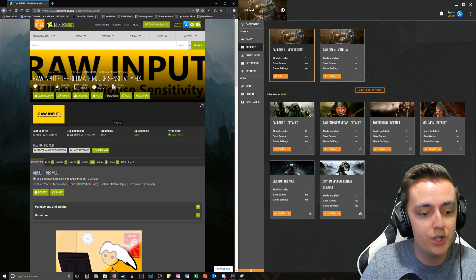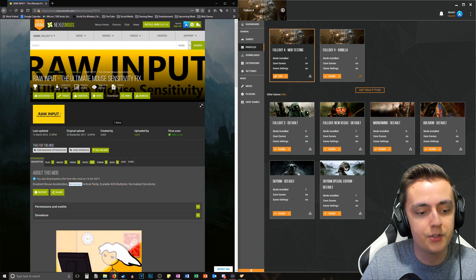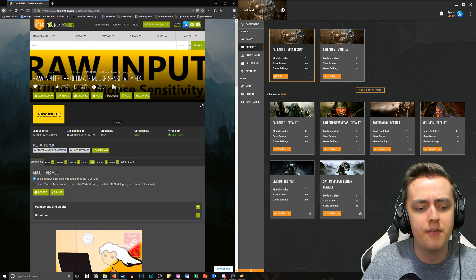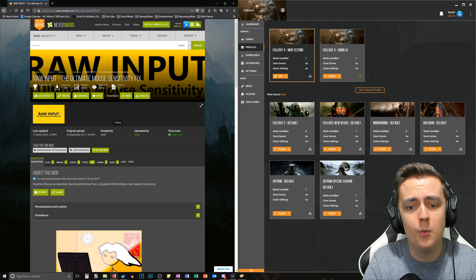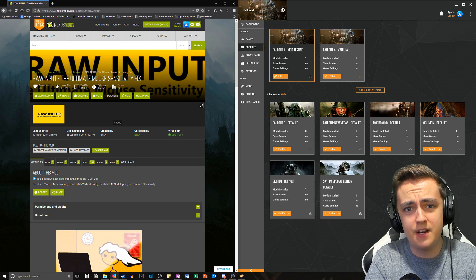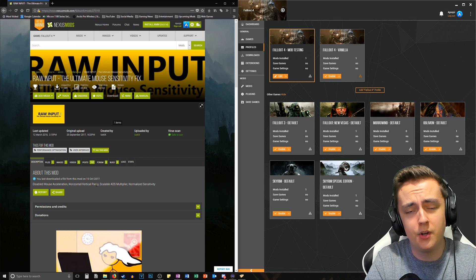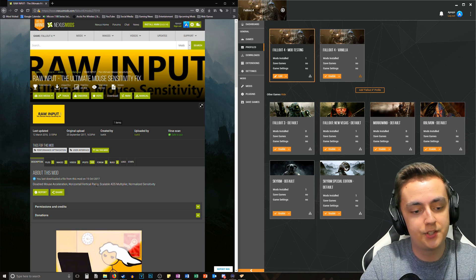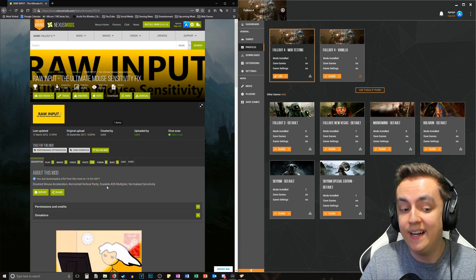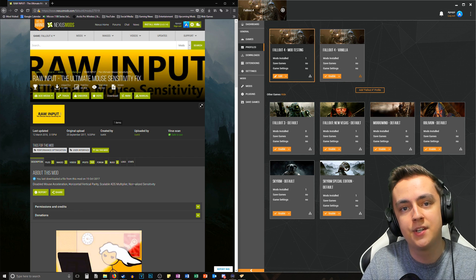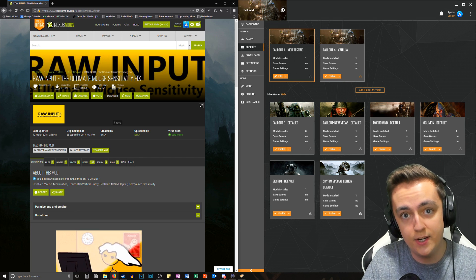There are other awesome tweaks it comes with as well. One of which is horizontal and vertical parity — if you've ever noticed in Fallout 4 that looking up and down versus side to side feels different, this solves that. It also has a scalable ADS multiplier and normalized sensitivity.